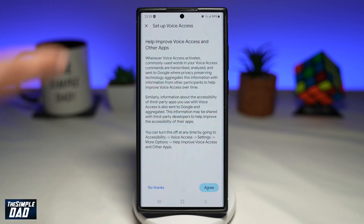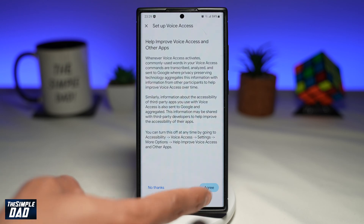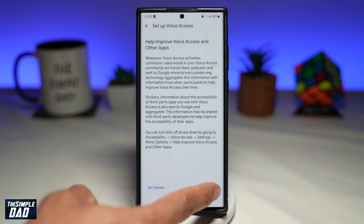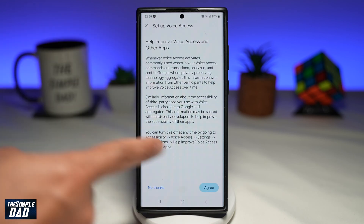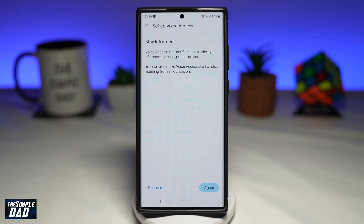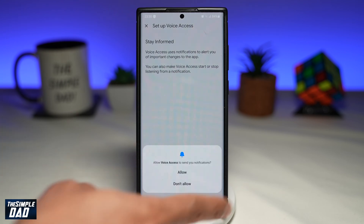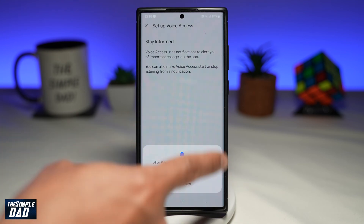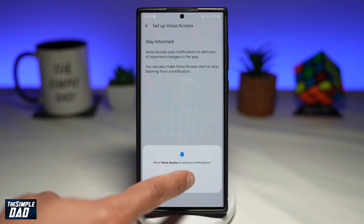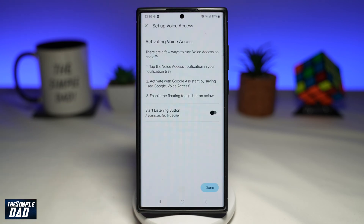Now from this page, you're gonna go ahead and set up your Voice Access. So go ahead and read that and then tap on Agree, and tap on Agree again. You need to allow Voice Access to send notifications, so go ahead and allow that.